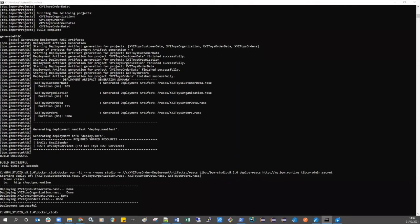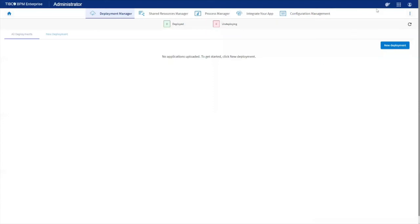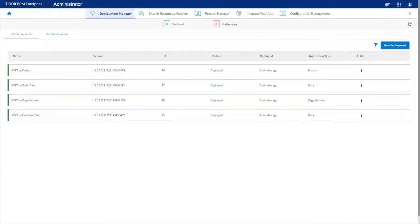When the command completes, the artifacts for your BPM application will be deployed on your BPM runtime environment, ready for testing or for your end users. For more information on the automated CI/CD feature, see the README text file in the TIBCO Home Docker CI/CD folder.